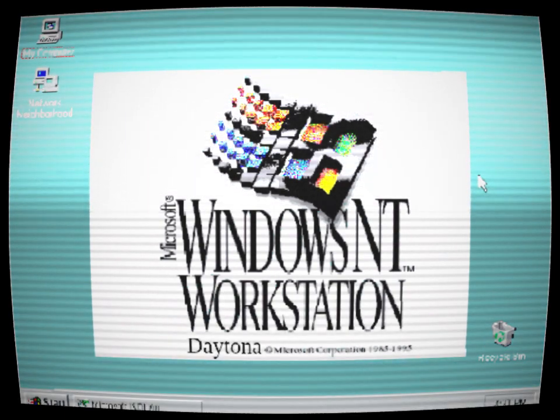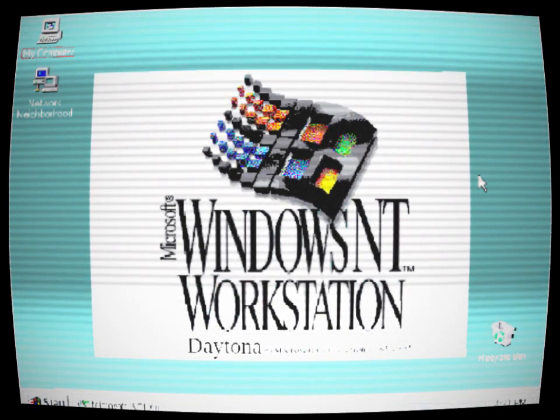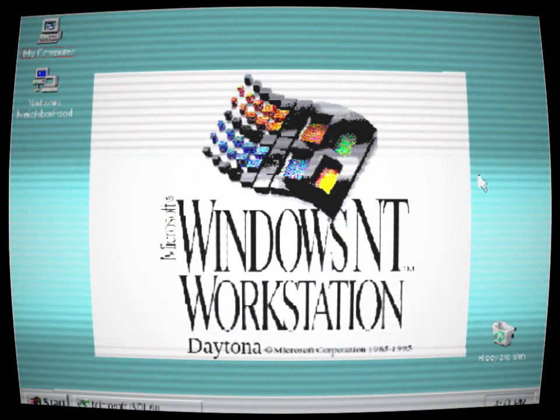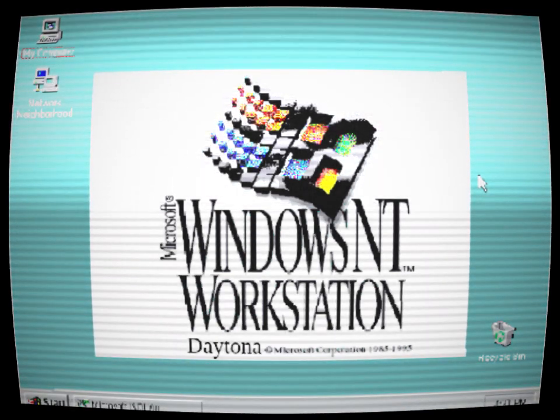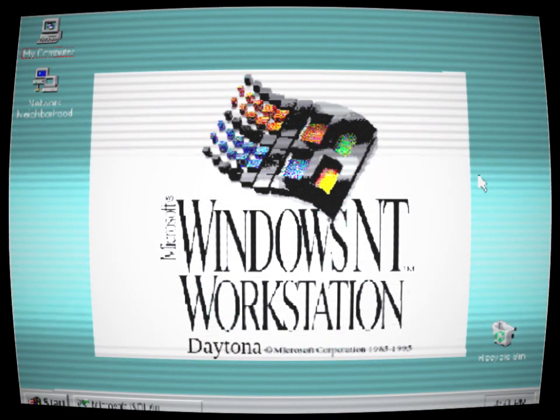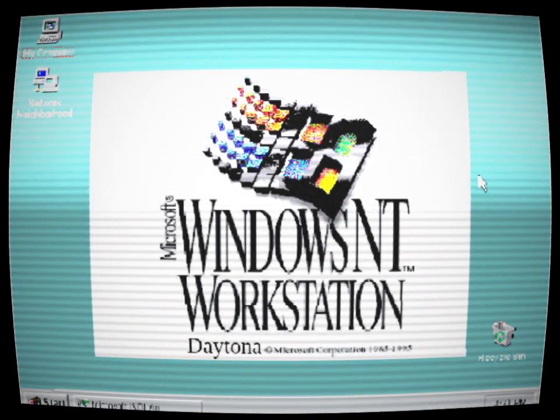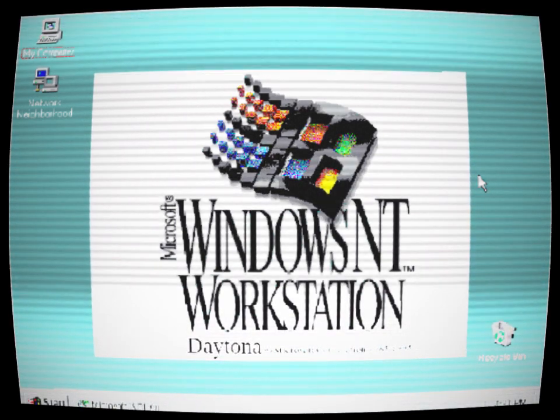In a small town during the decade of the 90s, there was a computer programmer named Alex. Alex was known for his exceptional skills in coding and his insatiable curiosity for exploring the depths of technology.